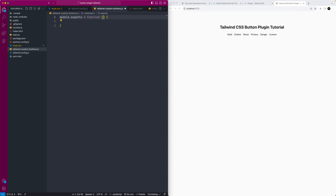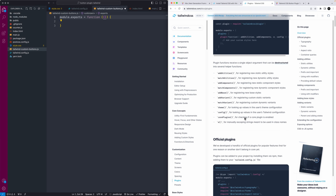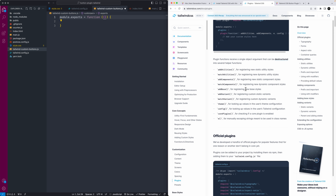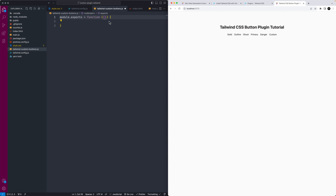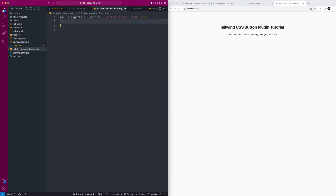That function will accept destructured arguments — these are built-in Tailwind plugin helper functions. You can pass through whatever you need, and it gives you access to essentially the full framework. In our case we'll need 'addComponents' for the buttons, and also 'theme' because we'll need access to the theme colors. Inside that, I'll create a const called 'buttons' to hold our configuration.